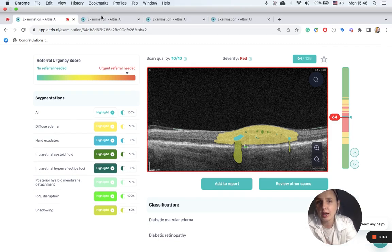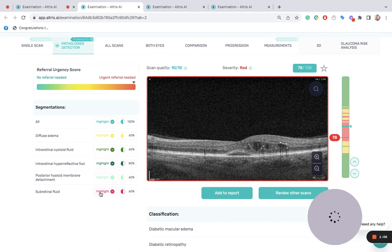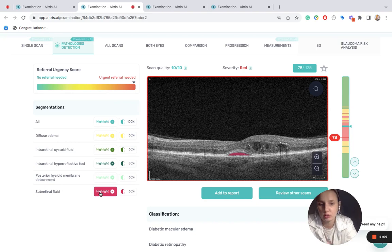If we take a look at scan 76, we see how clearly the Altri-CI platform detects subretinal fluid here.